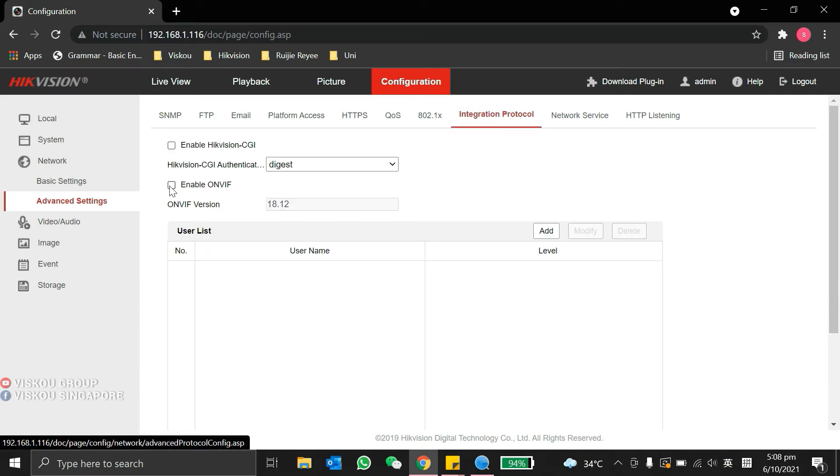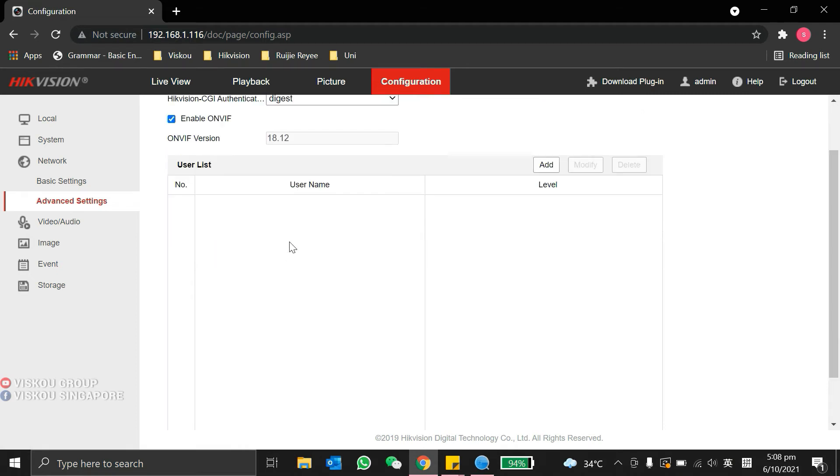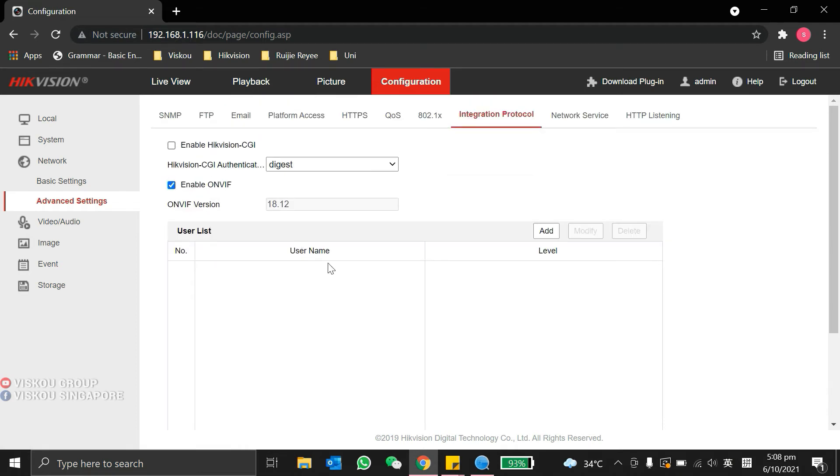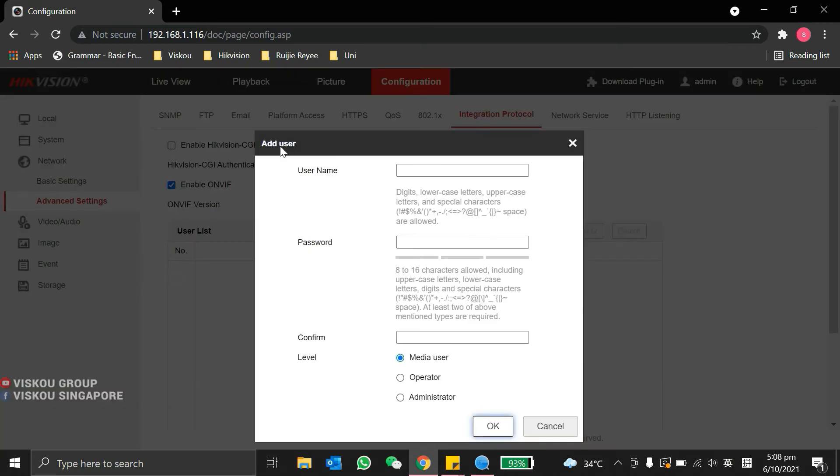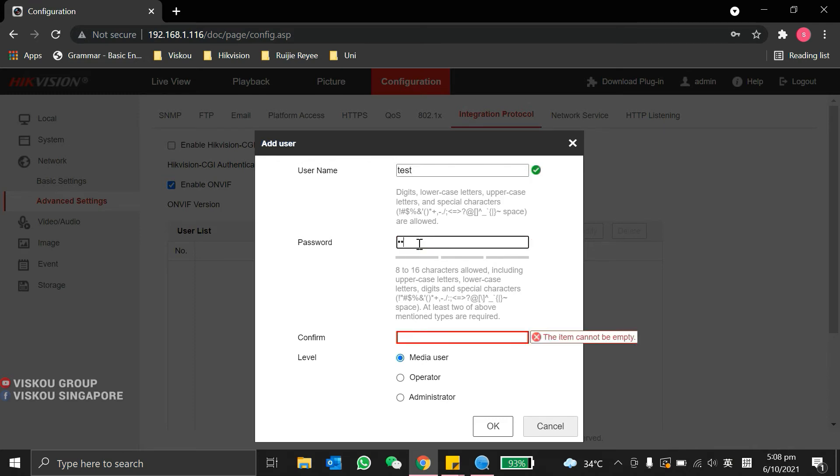Over here, we can enable the on-with and we can add the username, create a username and password for the on-with account. So here, we create a username. Then, go to a password.